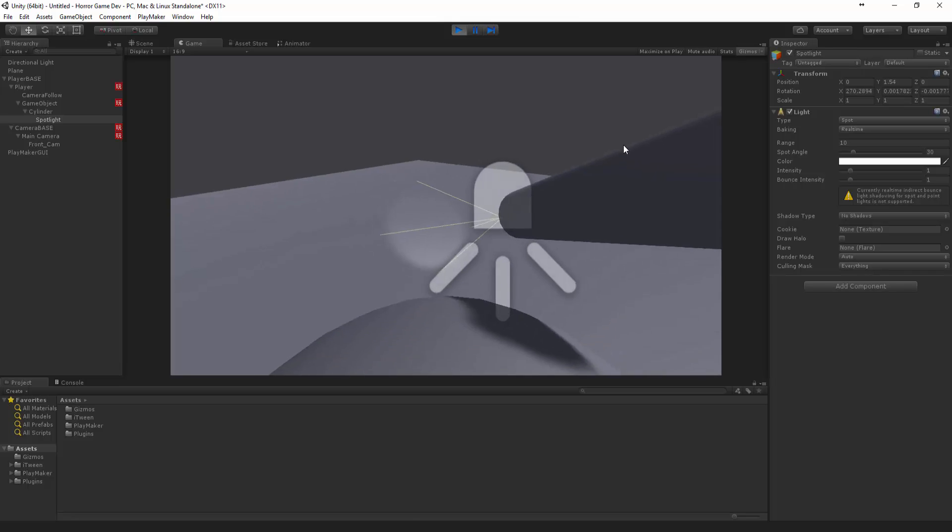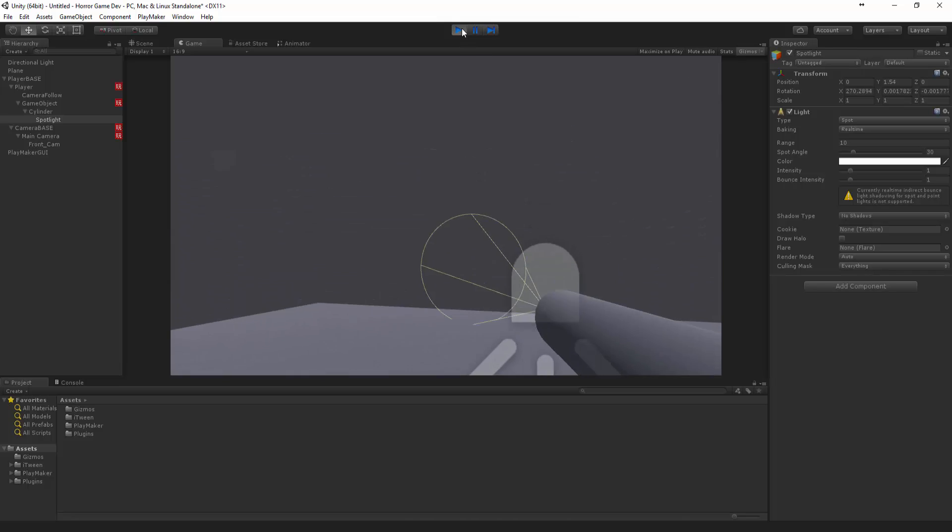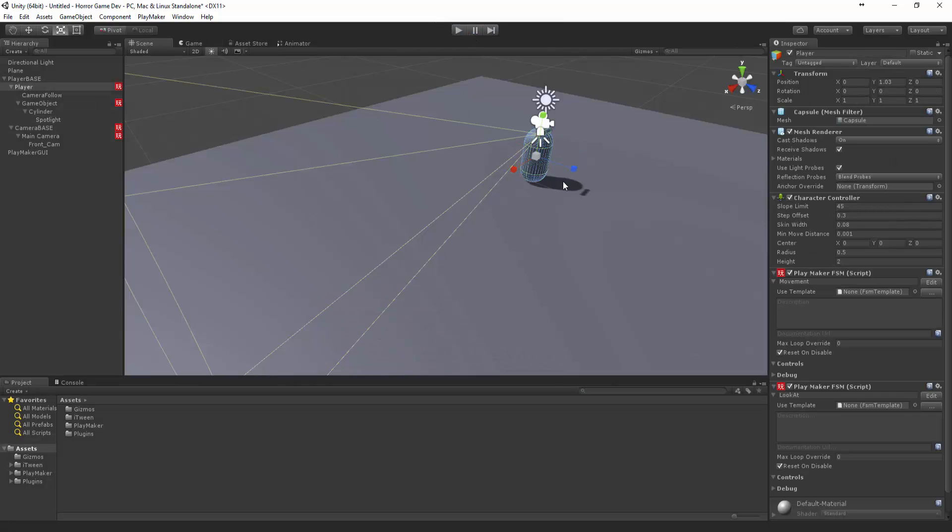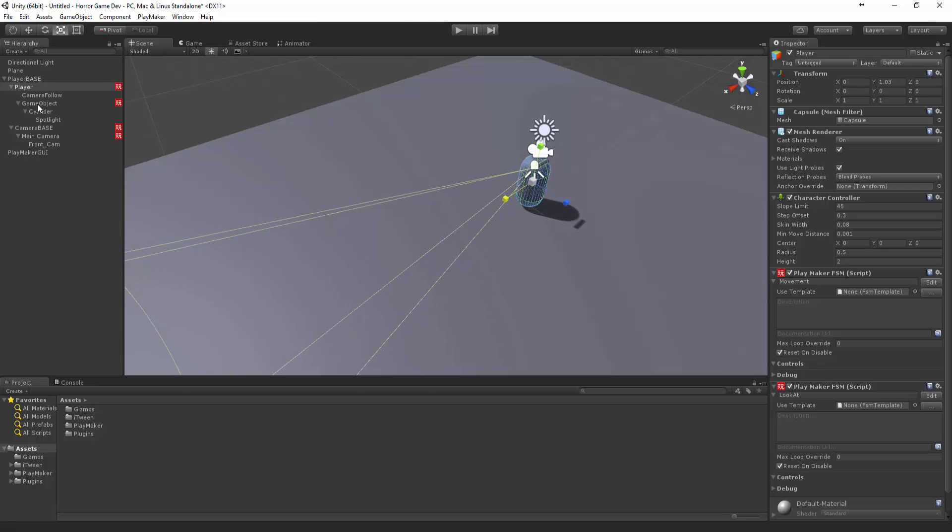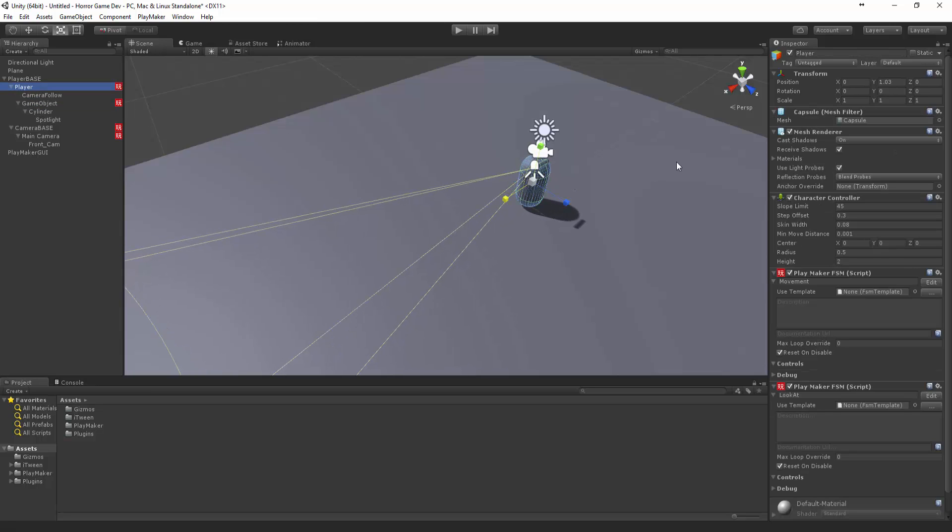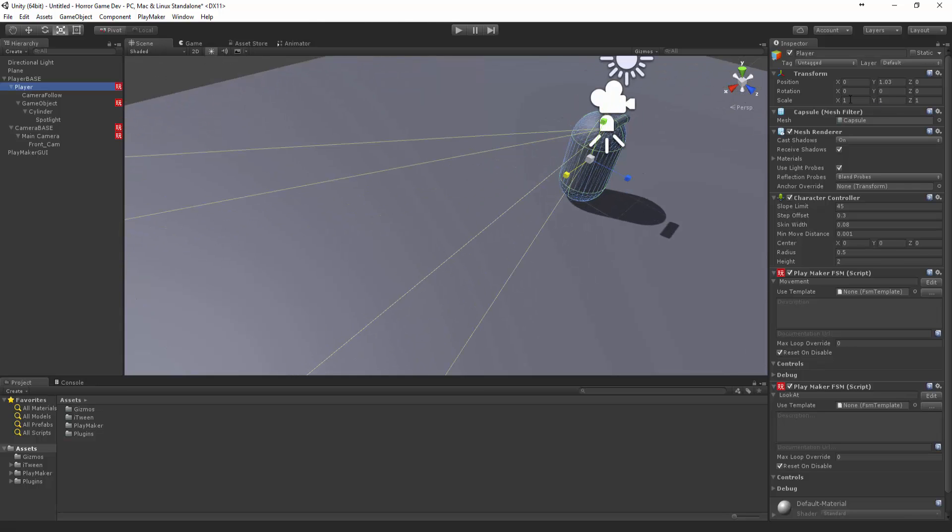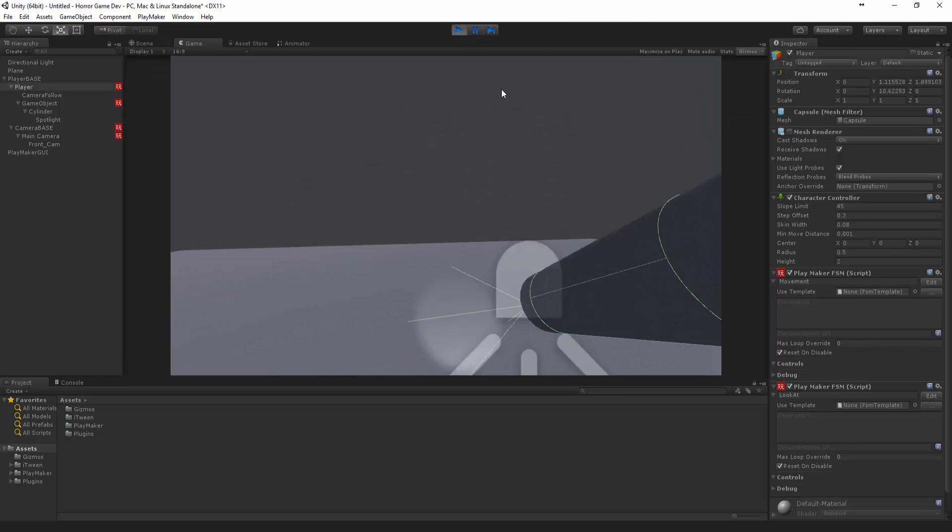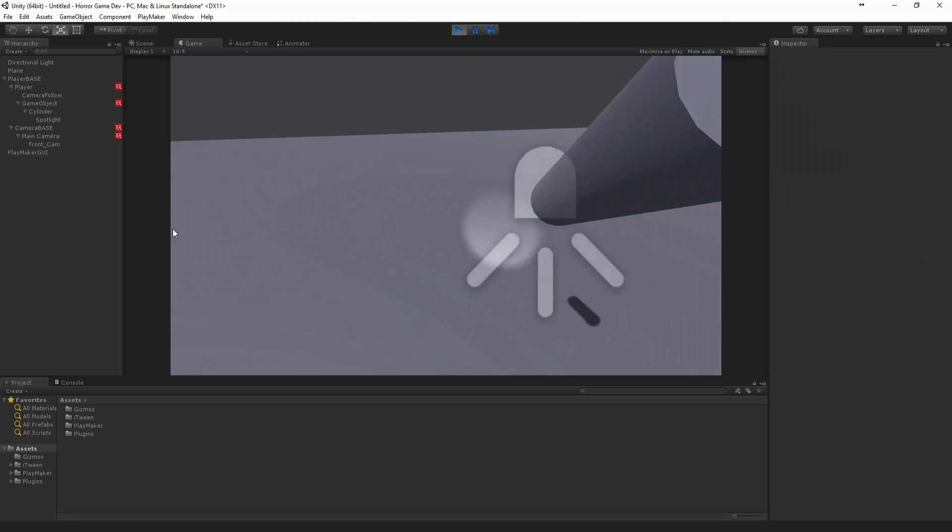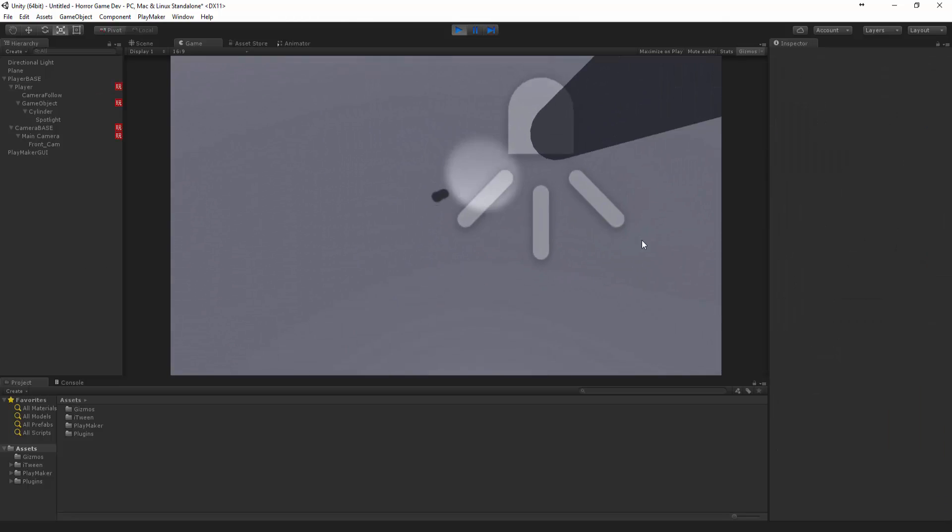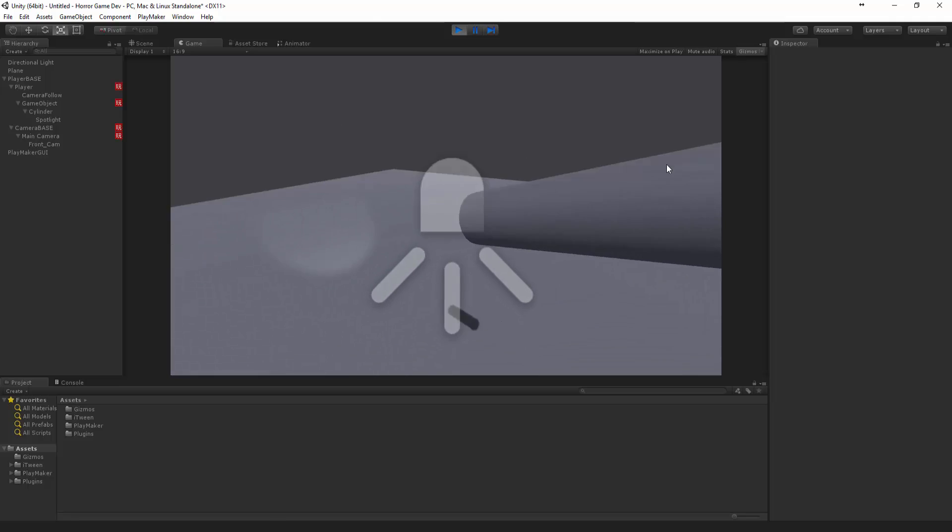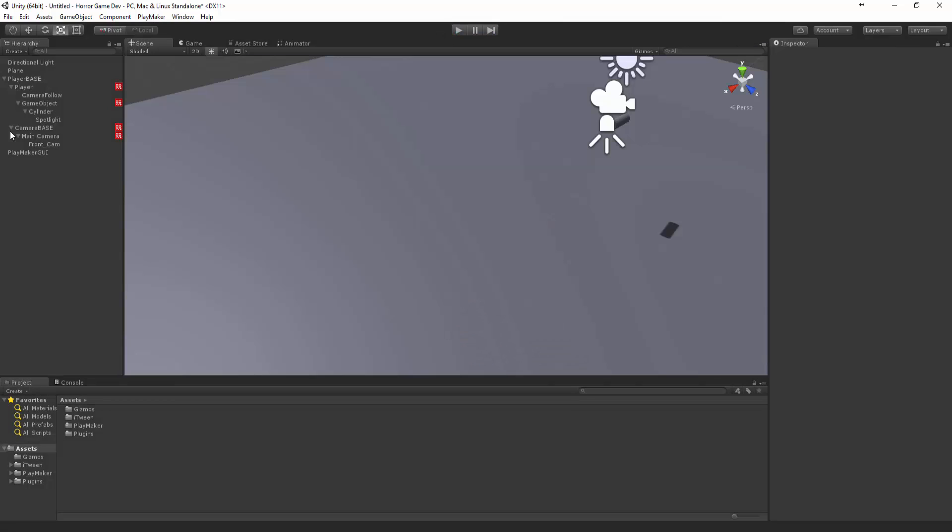You can see that that's working. I actually just want to maybe scale the actual player. What we can actually do, let's just turn off the mesh renderer for that player. Excellent.